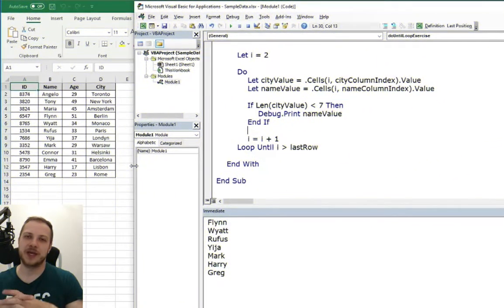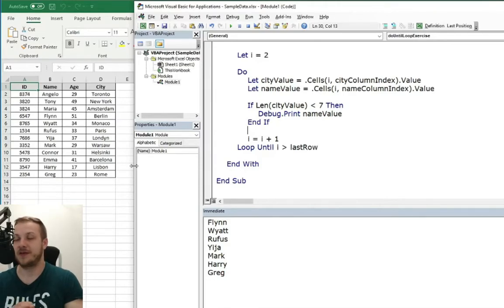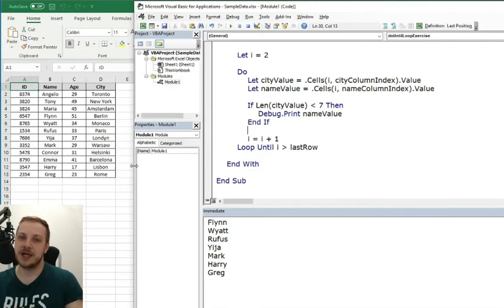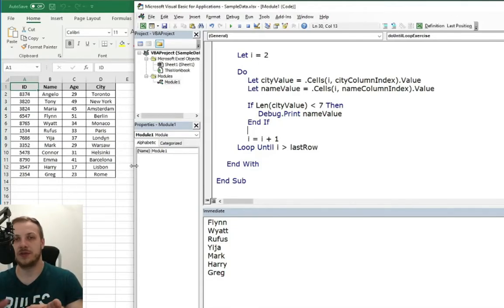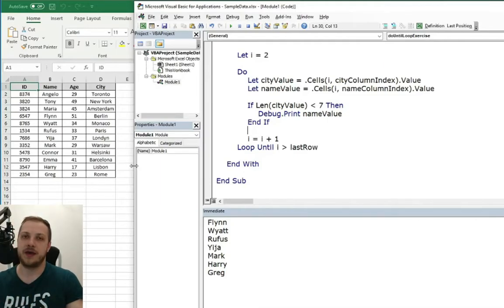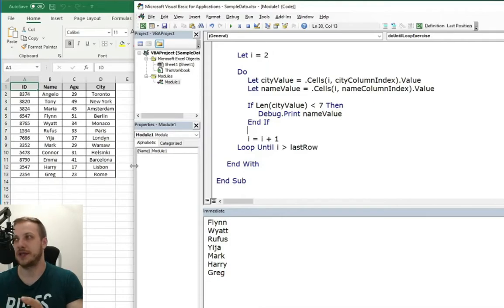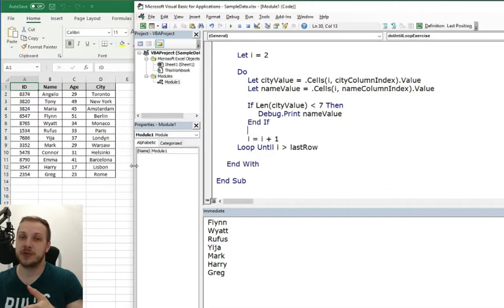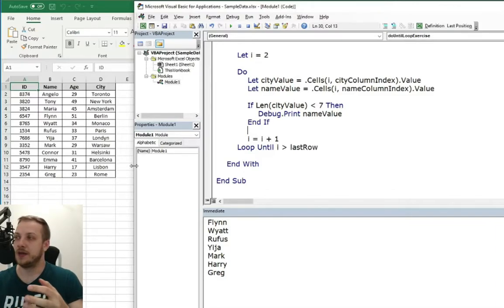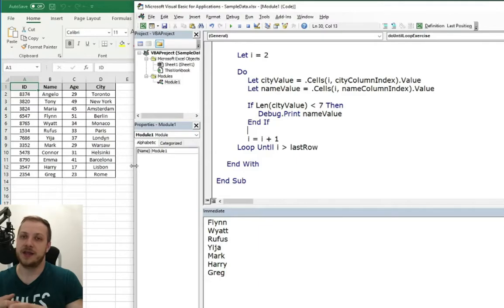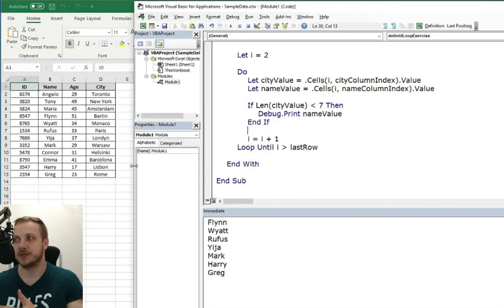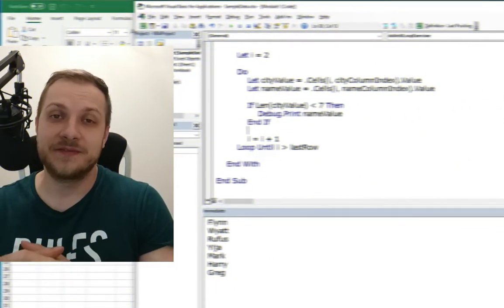So I hope from now you will know that also you can use do loop until to loop through the table, not only for loop, not only do while, but there is also another method to use like this and I hope using this example, I described to you this loop and you will be able to use it in your examples in your exercises.